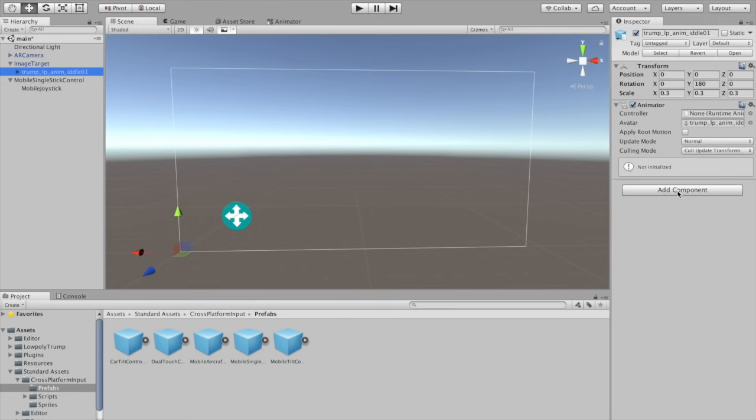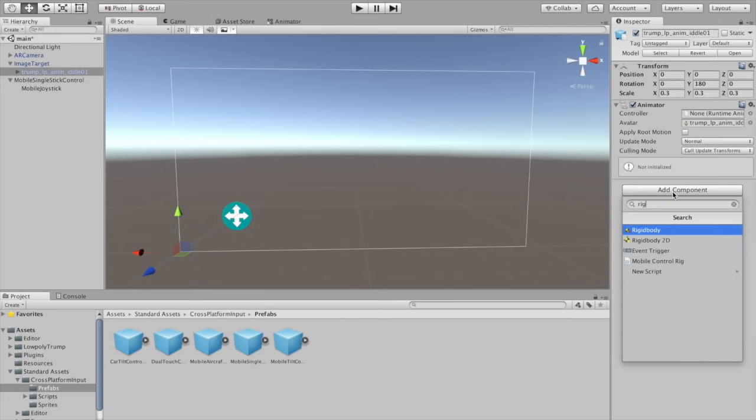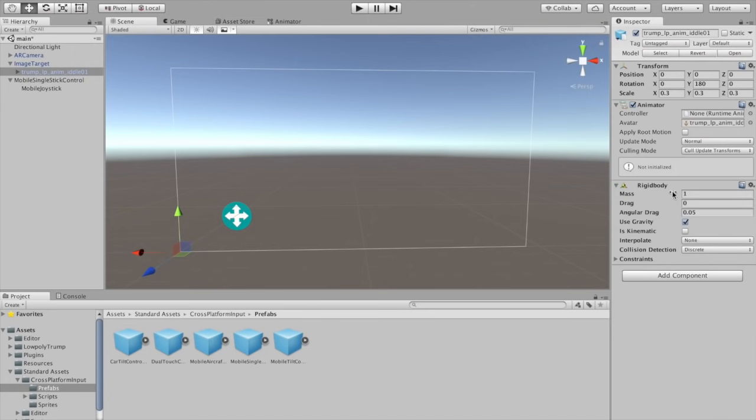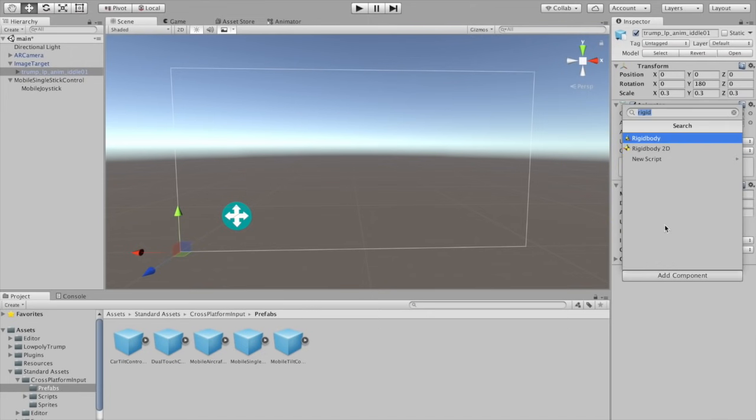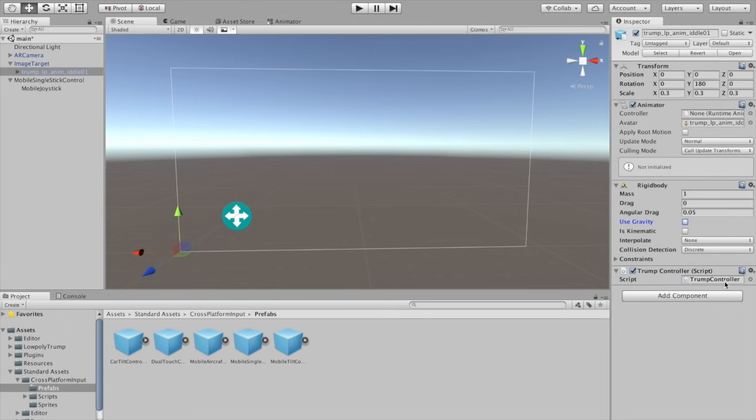Now go to the Trump GameObject and add a Rigid Body Component. Uncheck Use Gravity. Create a new C-Sharp script and call it Trump Controller. Double click it to open in MonoDevelop.